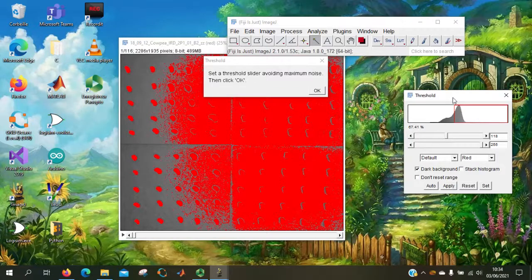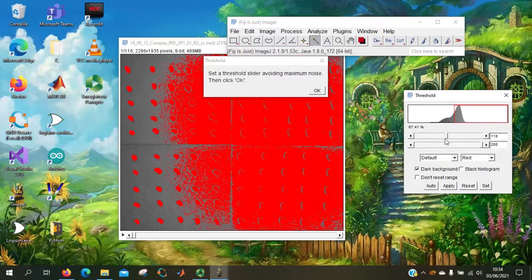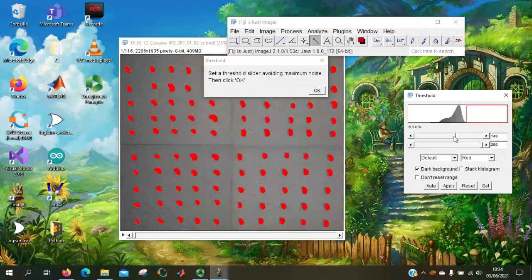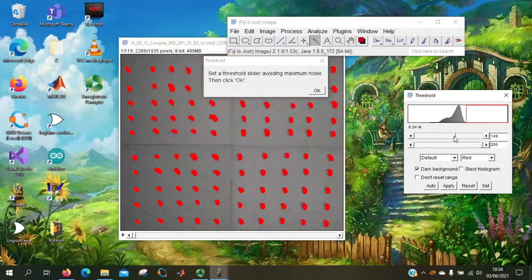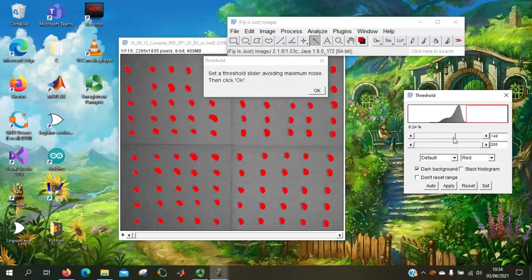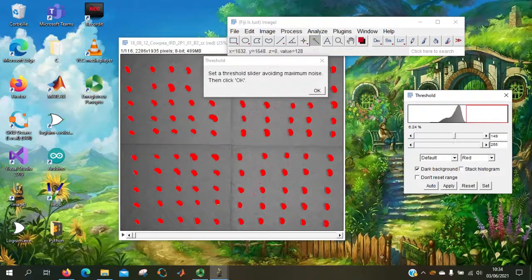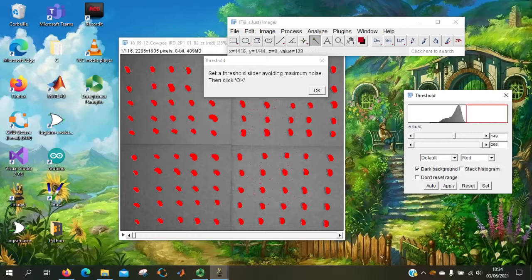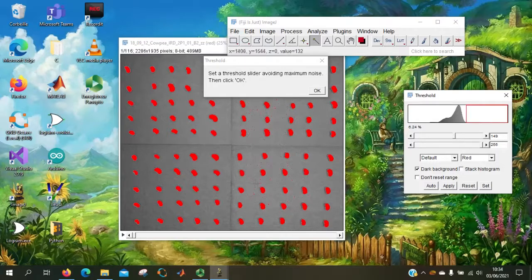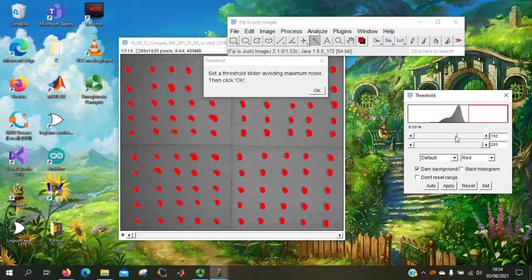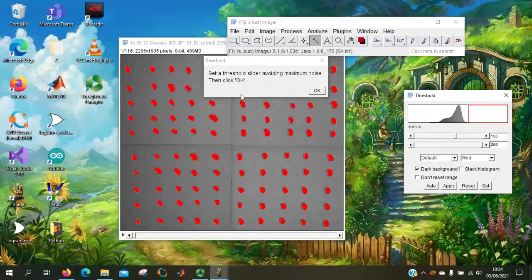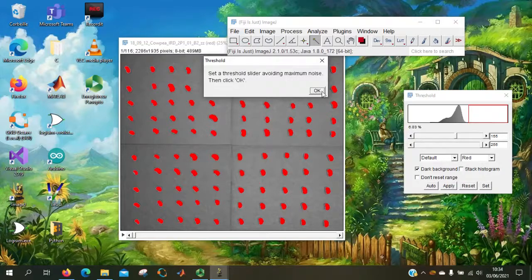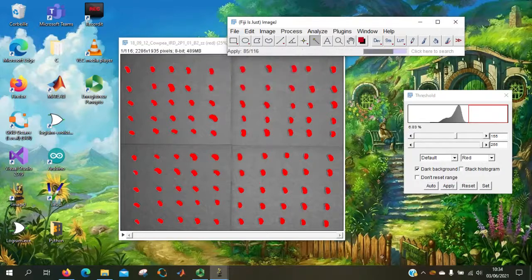Here it asks the user to set the threshold. So we can set the threshold here. To keep only the seeds, we have to avoid the maximum of noise. So here we got almost no noise.